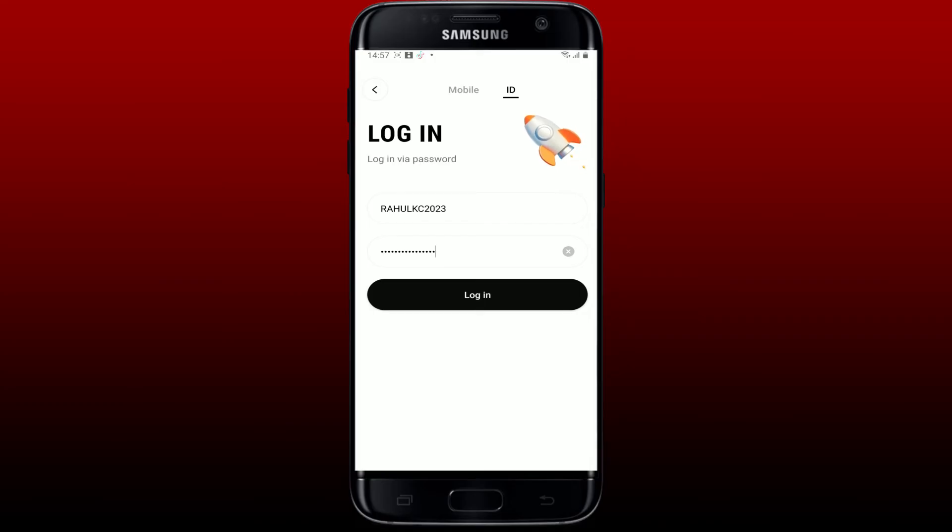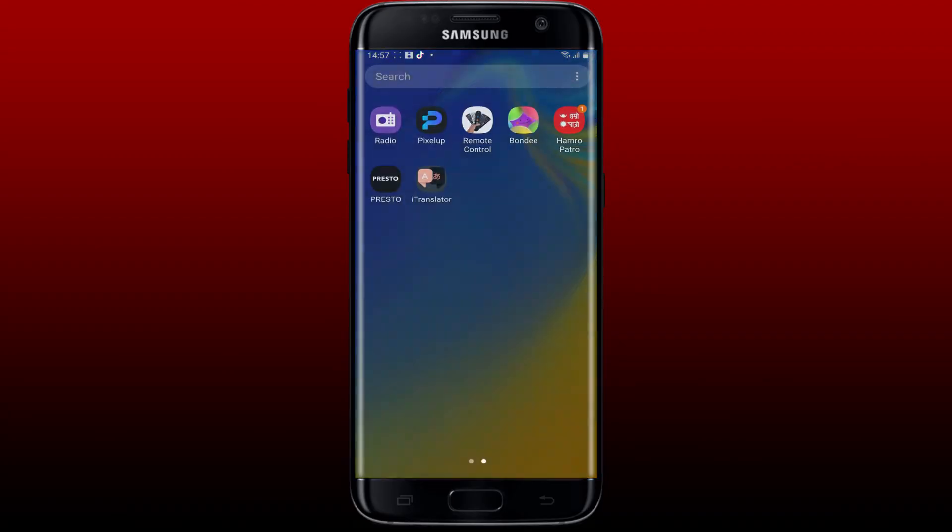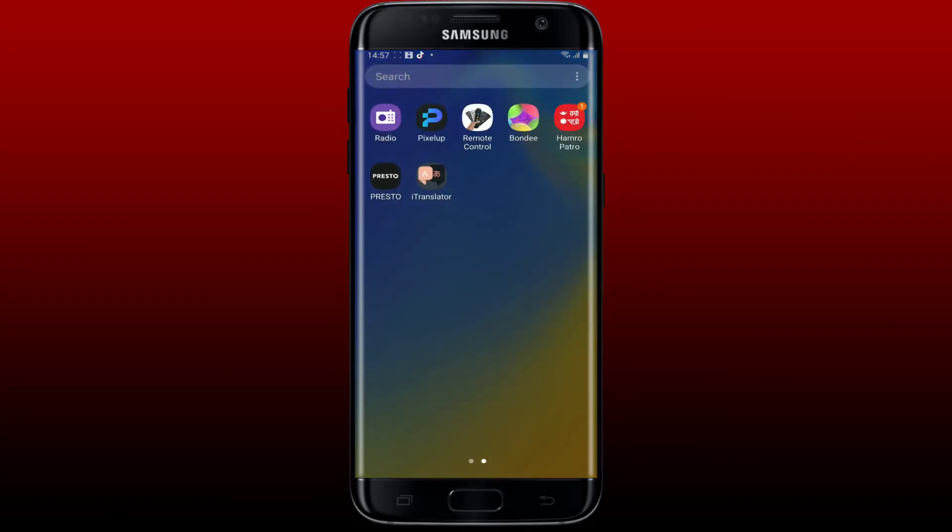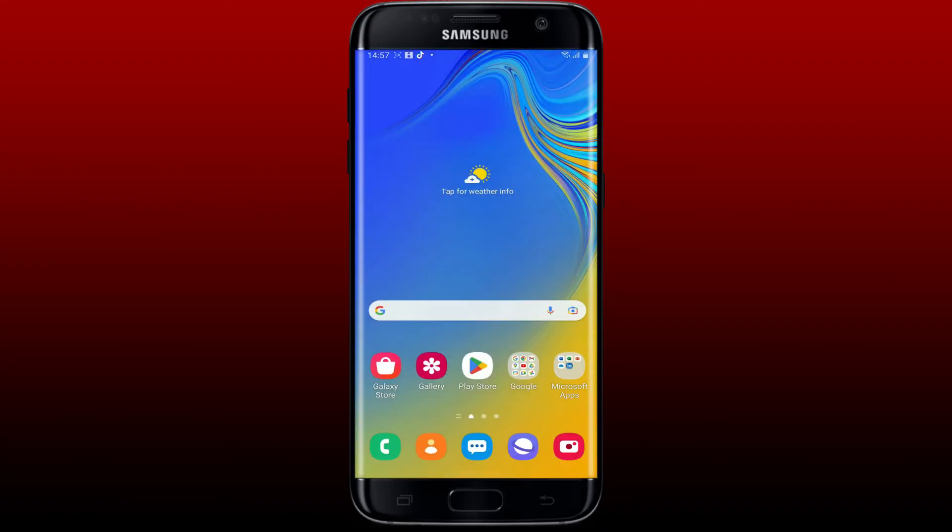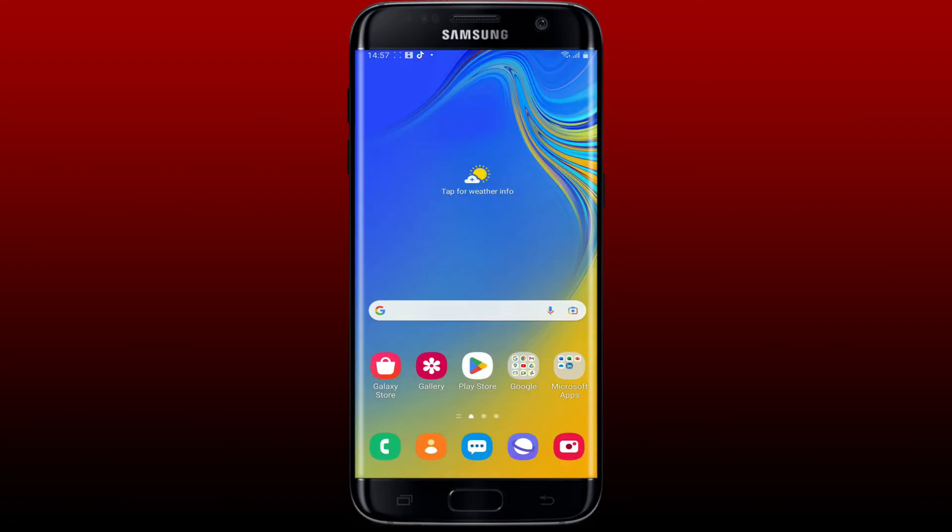That is how you can easily log into the Bondi app on your Android phone. I hope the tutorial was helpful to you. If it was, go ahead and give us a thumbs up. I'll be back soon with more videos like this. Thank you for watching.